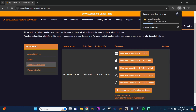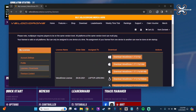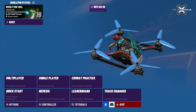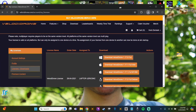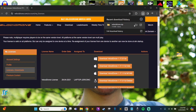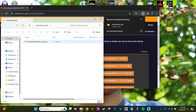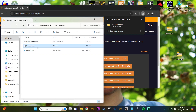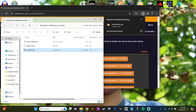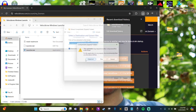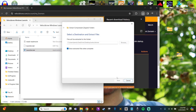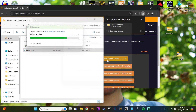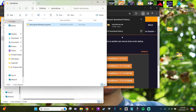We're going to download the Windows version today. It's going to download as a zip file. Then I'm going to drag and drop that onto my desktop for convenience for the tutorial, and then we're going to unzip that folder. We're going to do that by going into it, opening the Windows launcher, and then double clicking on the launcher.exe, which is going to give us a prompt to extract all.